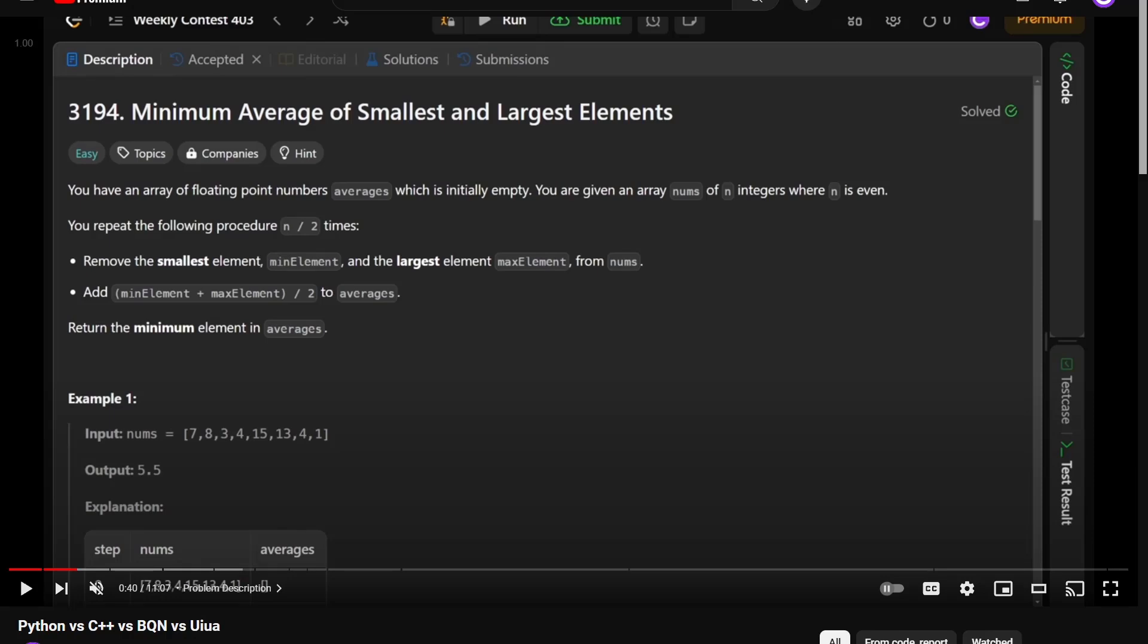Welcome to a code report solution video. In this video, we're going to be revisiting the problem that we solved in the last YouTube video entitled Python vs C++ vs BQN vs Uiua, in which we solved the problem that is on the screen here.